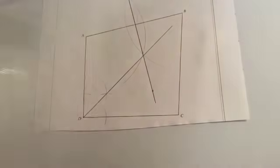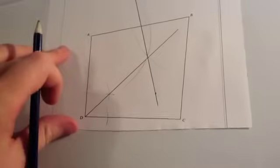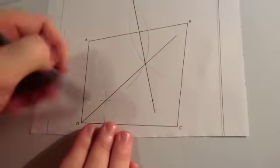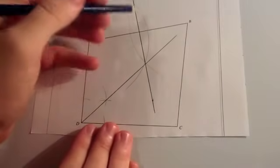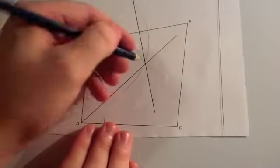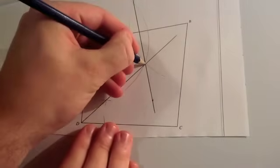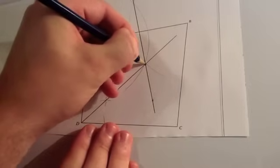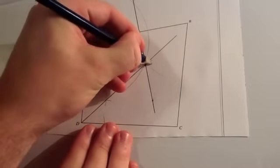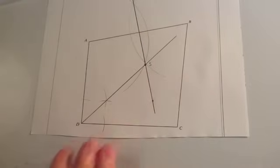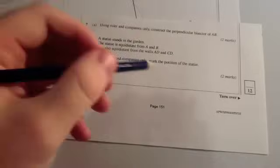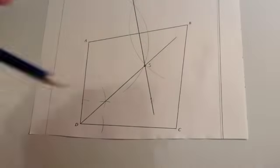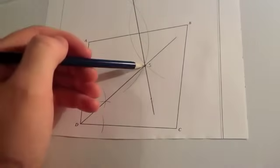So, we've now constructed the angle bisector. You can see that the line, the angle bisector, and the perpendicular bisector meet at this point here. That point there is the point S. So, the question is saying to label the position of the statue with S. So, in other words, the statue would be here. This is the point S. Thank you.